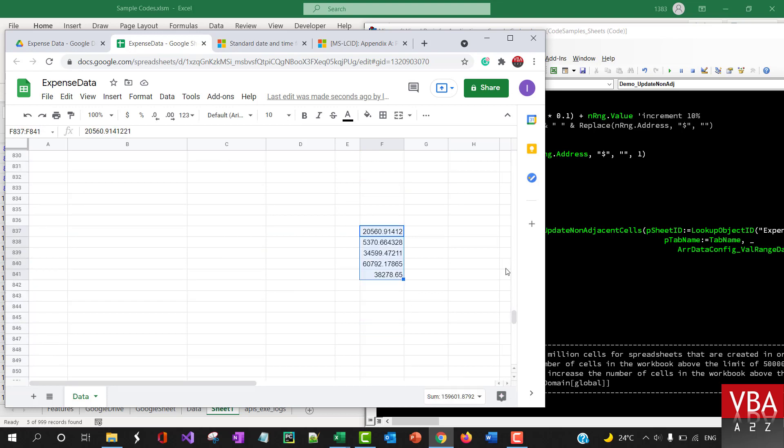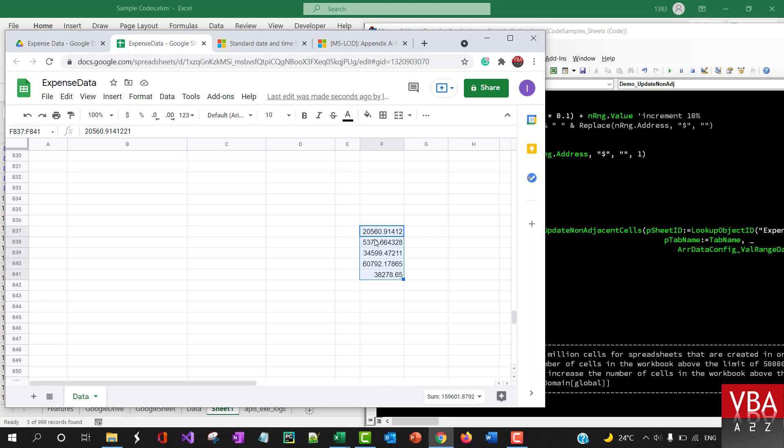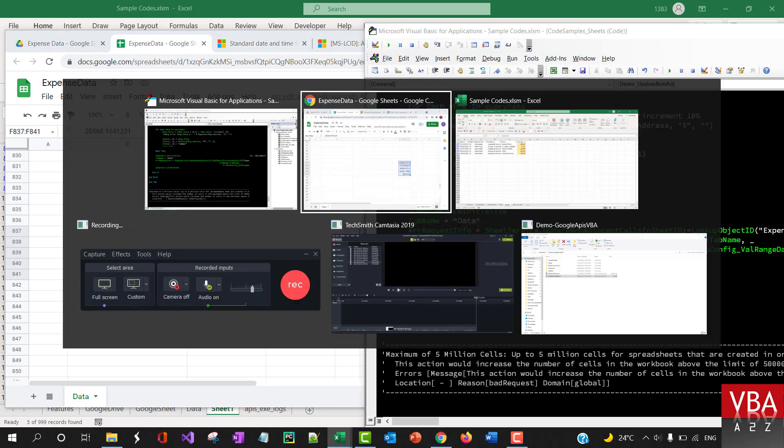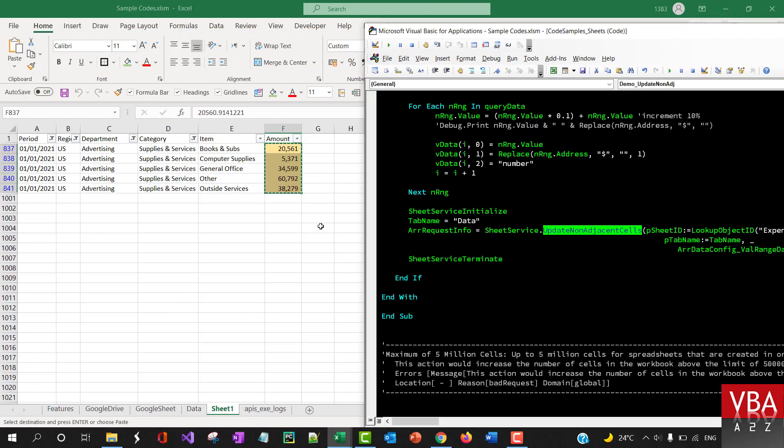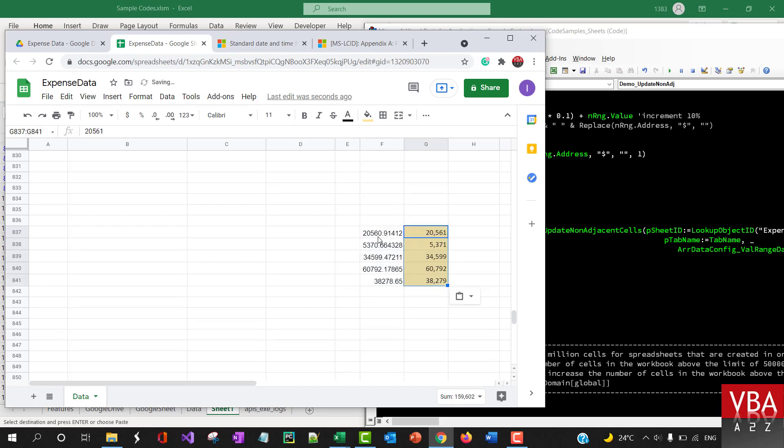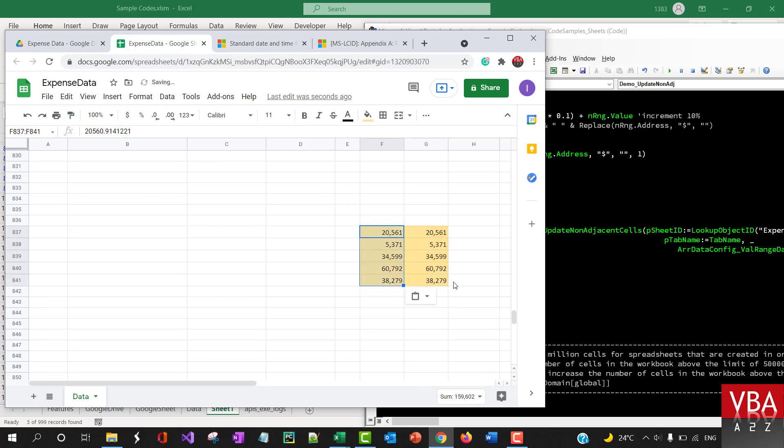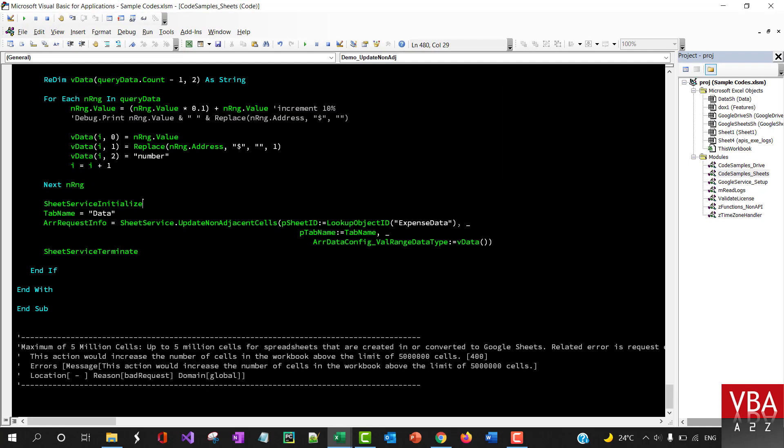Because we use update non-adjacent cells update method here. Yeah so if I copy this data to Google sheet it'll be the exact data that has been loaded. Okay.